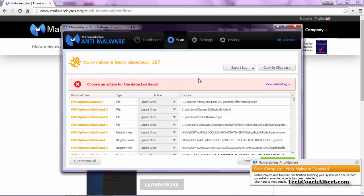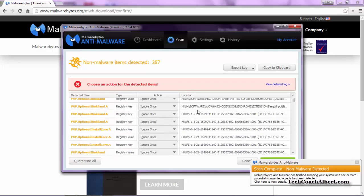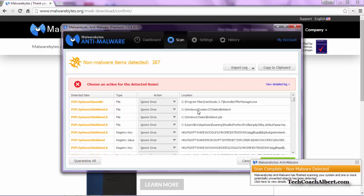Once the scan is complete, this will take us to the screen that displays all the different malware items that it found. We can scroll through this list to see the various things. In this case, we detected 387 items.